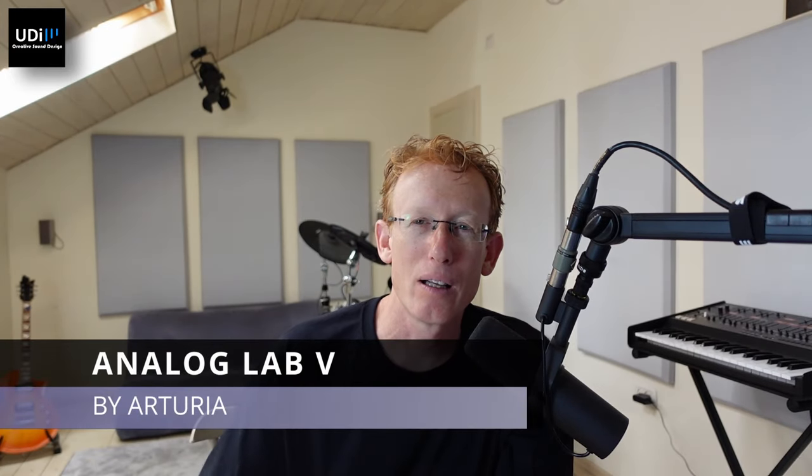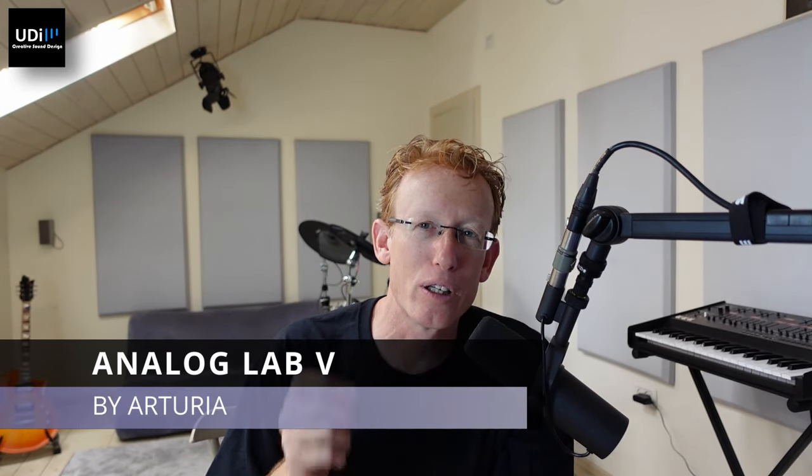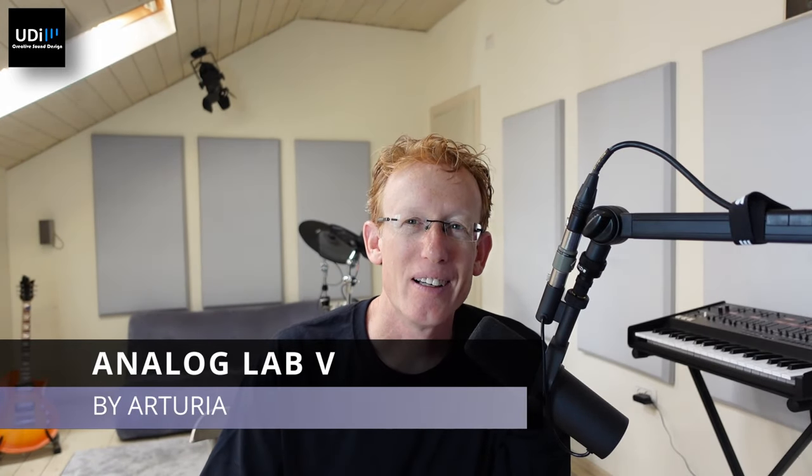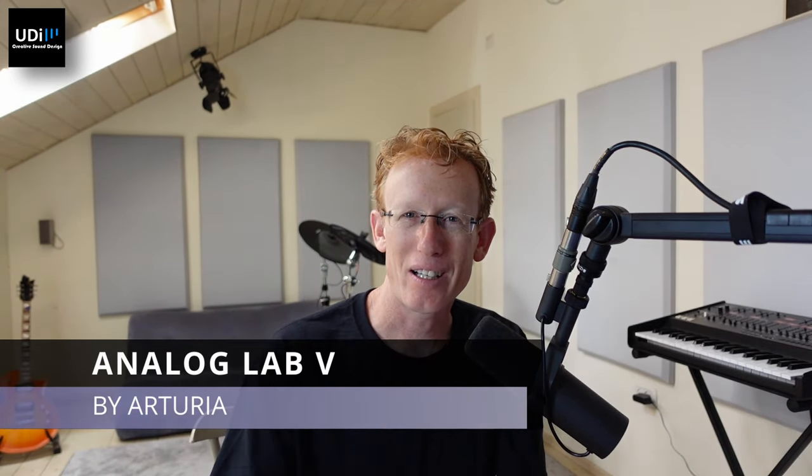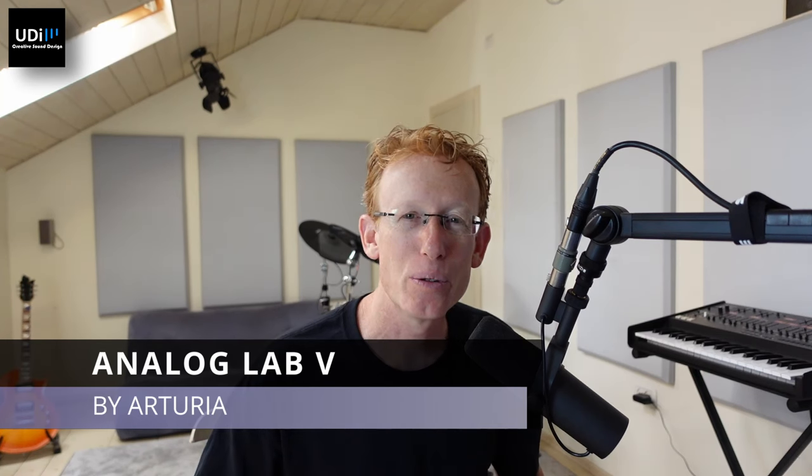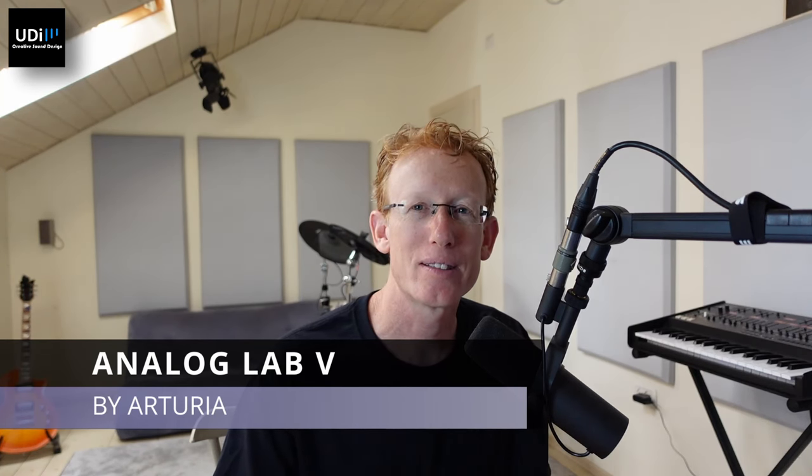Hey guys, we're checking out Analog Lab by Arturia, and also, by the way, check out my new keyboard. This is KeyLab Essentials 61 MK3. I'm going to do a video on that one, of course, very soon. So let's dive into this.